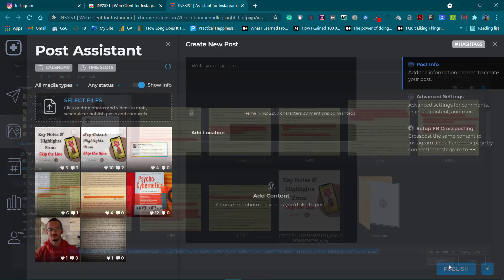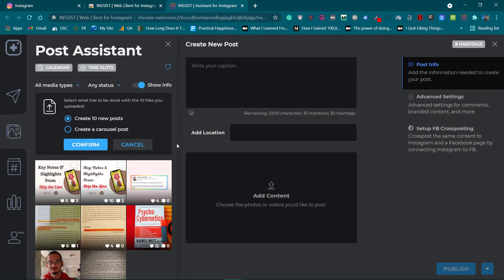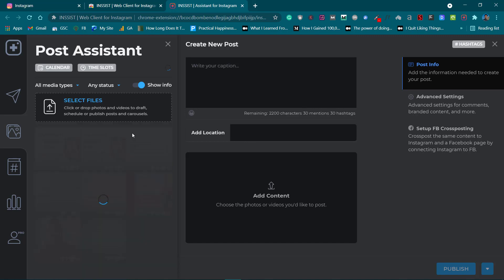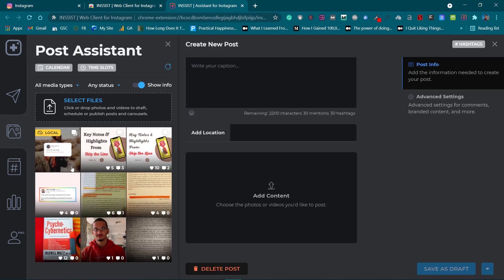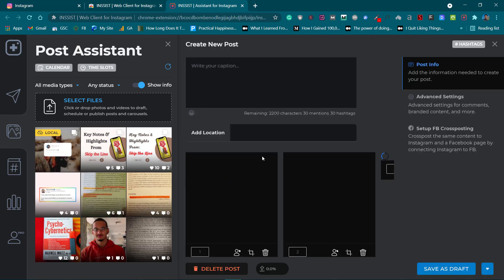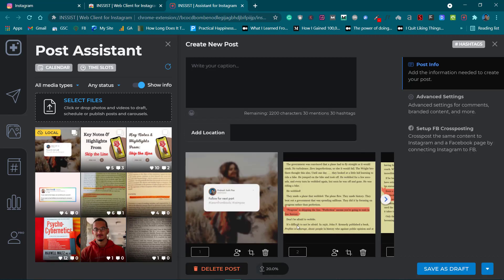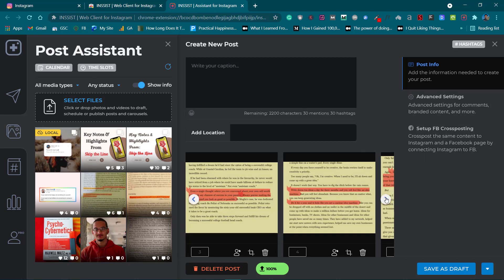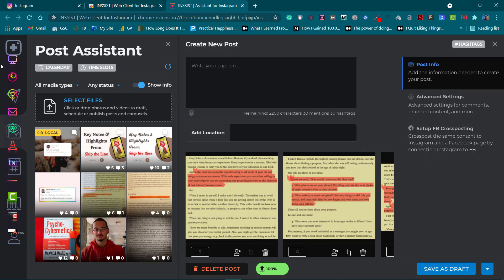Click on Open and you will have the option of Create 10 New Posts or Create Carousel Post. We are creating a carousel post here, so click on Create Carousel Post and Confirm. Now it has been uploaded here. This is a great tool, by the way - you can not just upload multiple photos but it also has many other features you can check yourself.